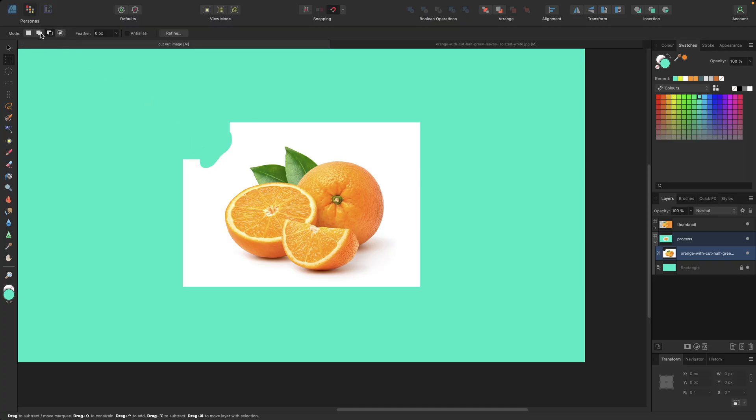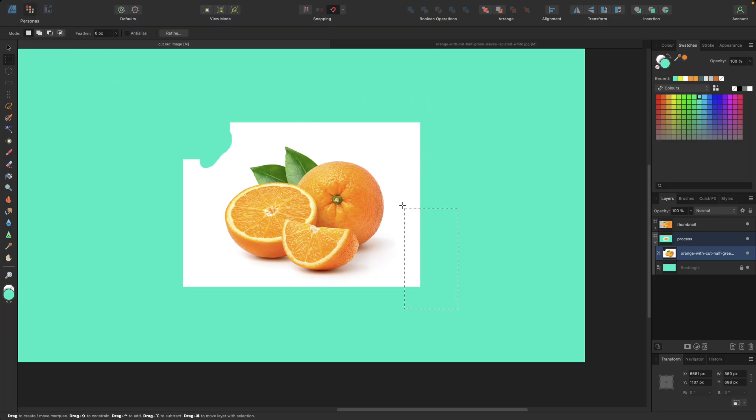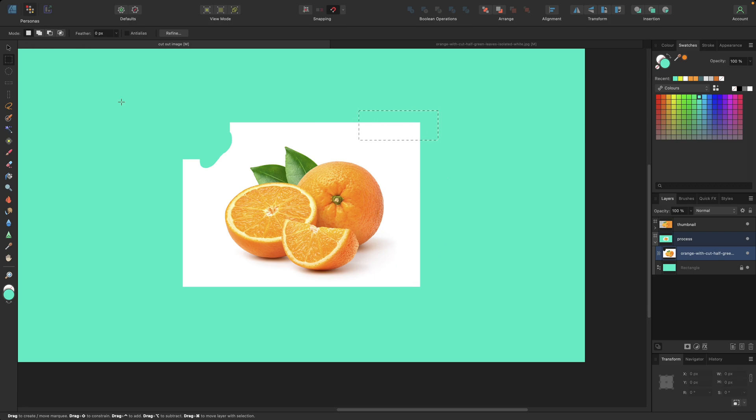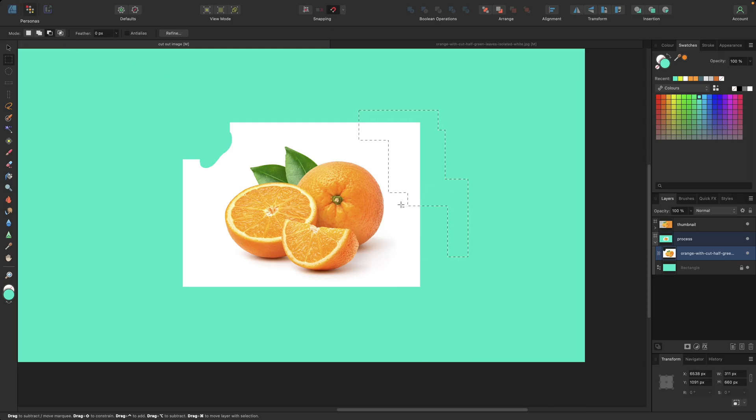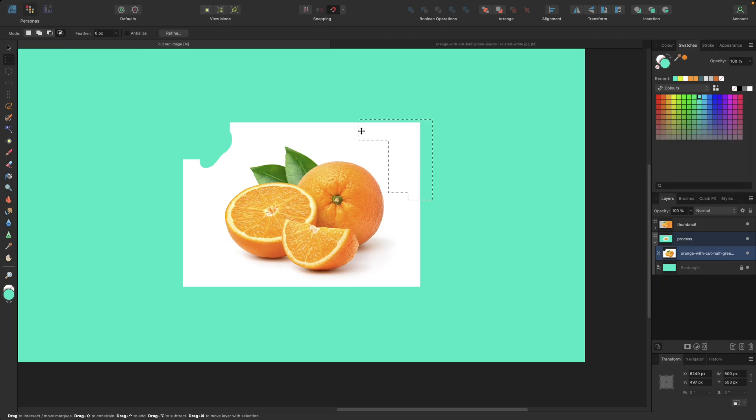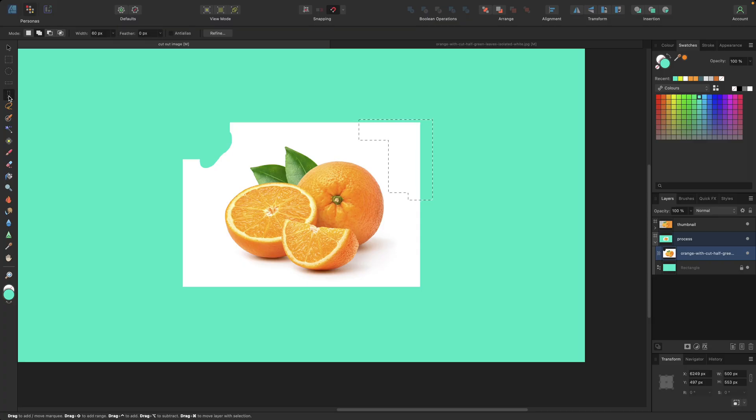We can go to the add mode or to the new mode or to the intersect mode. We're going with the new, for example. If we now select and select again, we are always selecting a new part. If we go with add, we can add to this part. If we use subtract, we can subtract parts. Intersect, as you can see, is intersecting. We also have this for the ellipse and for those shapes.